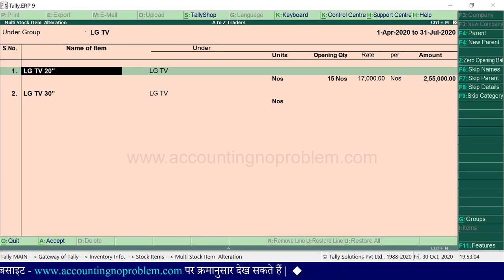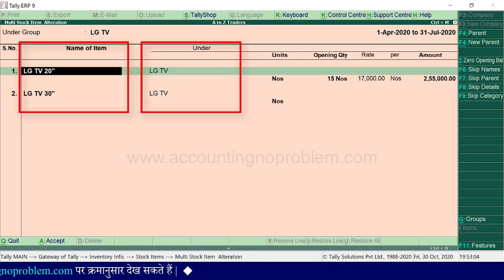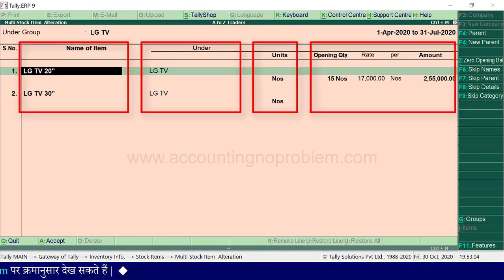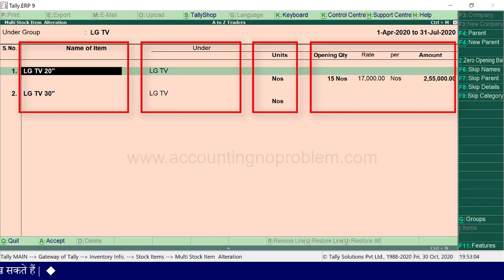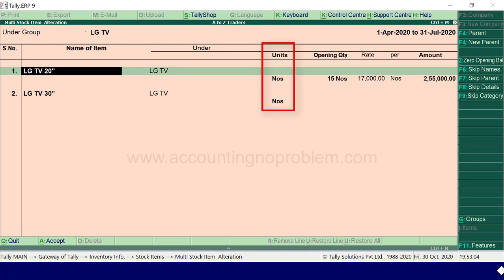You can then alter the stock item's name, group, unit, or opening balance. If you want to make changes, you can do so. However, if transactions exist for the stock item, the unit will not be changeable.